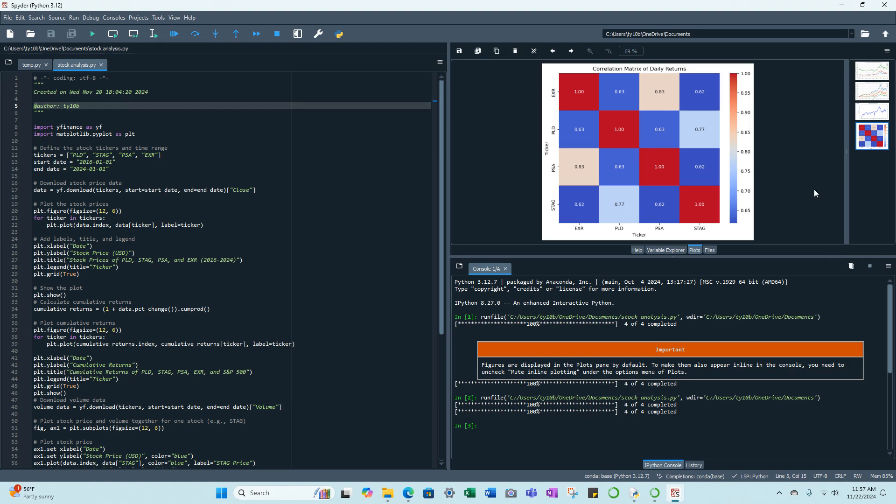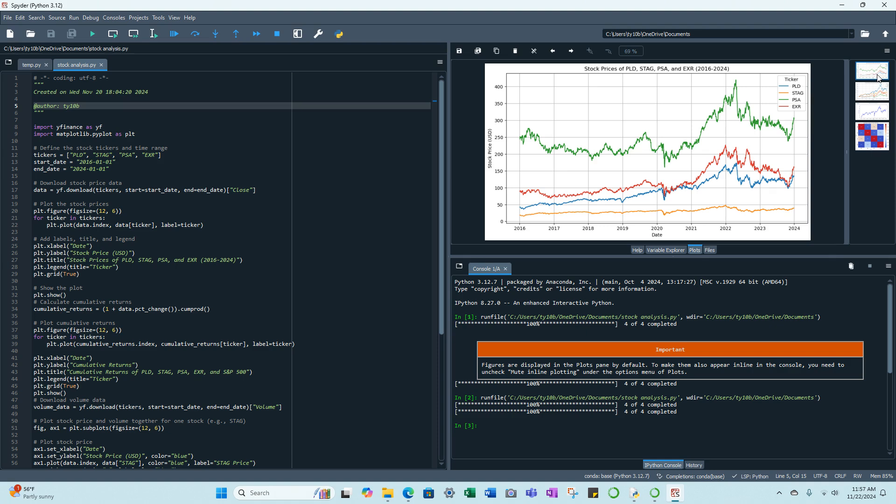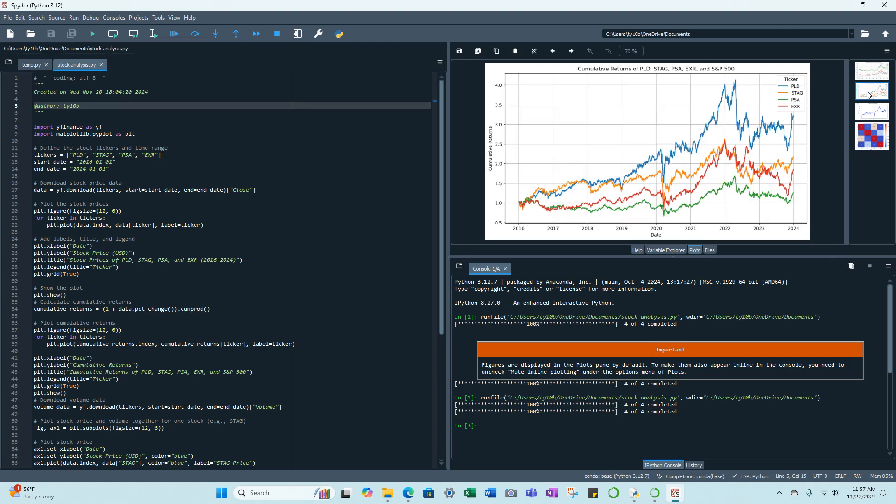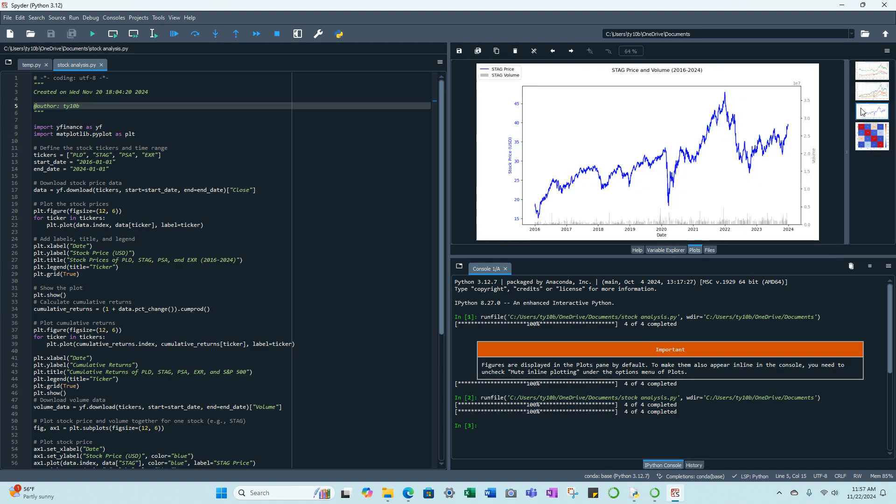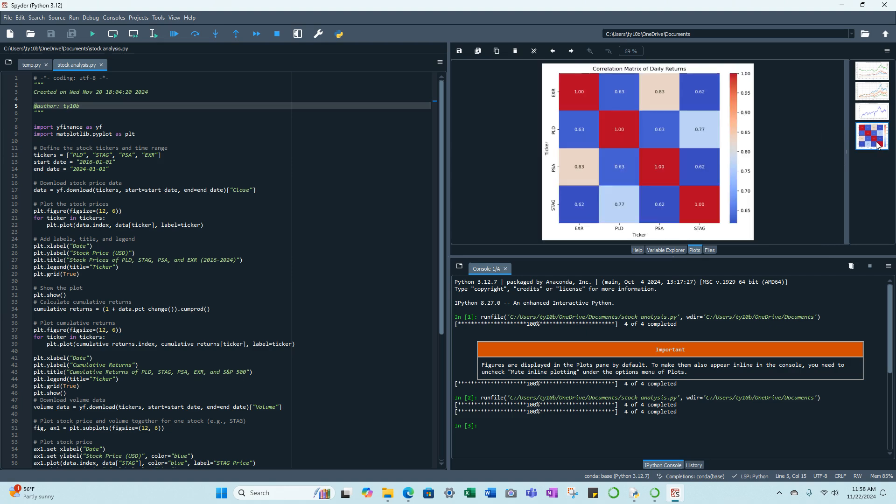So we'll just go back up to the plots again. We have the stock price of the four stocks, we have the stock prices from 2016 to 2024 if they were starting at one, we have Stag Industrial by itself, tie was back in 2022, and again we have the correlation matrix. Let me just show you the code real quick so you can pause that if you need to.